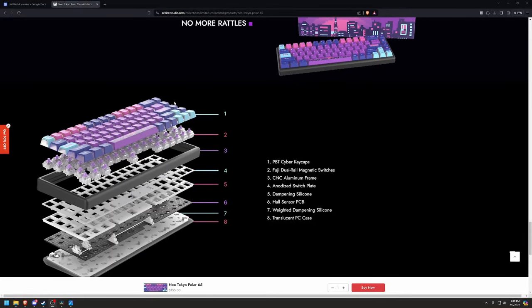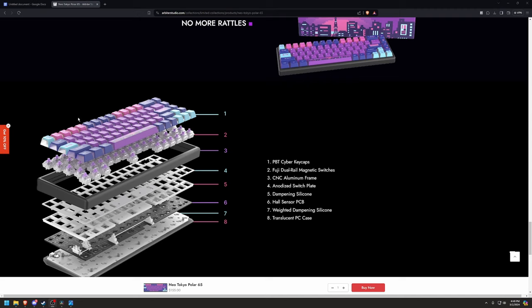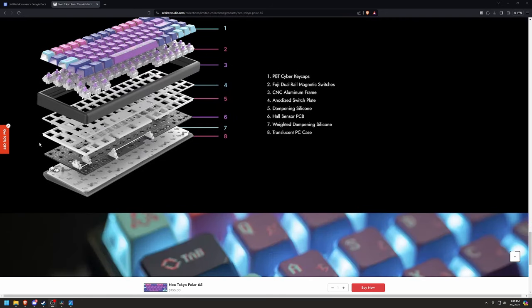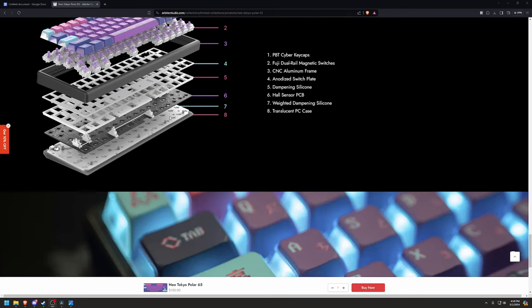Going on to the actual specs here, they are using Diasa PBT keycaps, but the actual sides around it are clear, so the RGB shines through a bit more. But on the original Polar, it is just the PBT keycaps. They are using the dual rail Fuji switches in the Neo Tokyo, and the other ones are just using the regular Fuji switches. They're still really good, they obviously just have a little bit more wobble. The dead zone's not as great, and they definitely don't sound as nice. You do get that aluminum frame, which is very nice, and same thing with the switch plate. And then underneath that, squishing the PCB together, you do get two very thick pieces of silicon that dampens the sound and makes it sound so good, as well as that translucent case at the bottom.